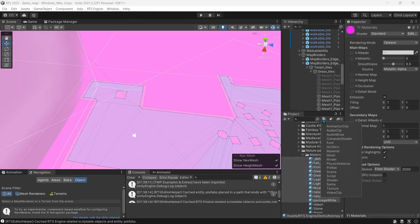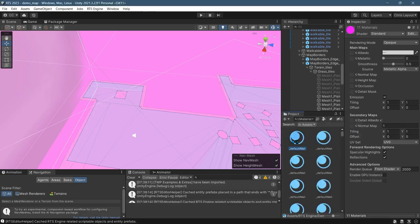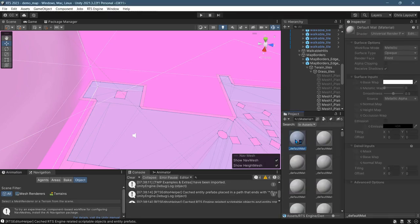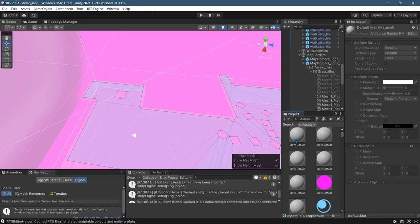So you go right here to filter and material. This will give you all the materials. There's way more than eight. The pink ones are the ones you need to convert, but there's no harm in converting ones that are already working in the Universal Render Pipeline.